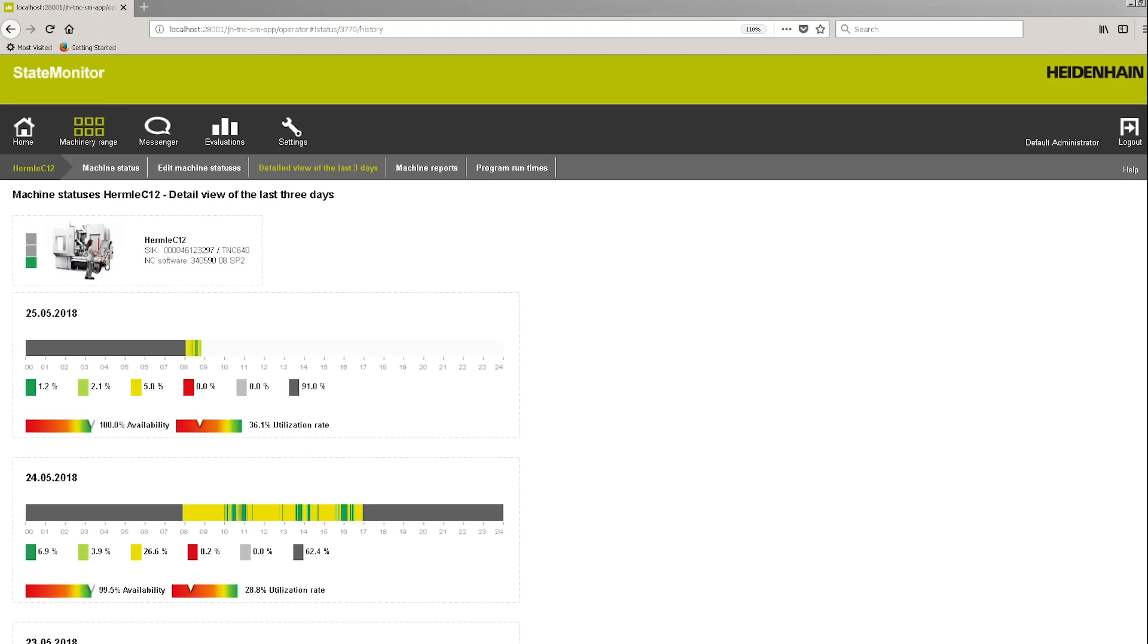We also offer a monitoring package called state monitor. State monitor is all about process control. With the state monitor we monitor machines in real-time and help detect errors faster for a more prompt and efficient reaction.